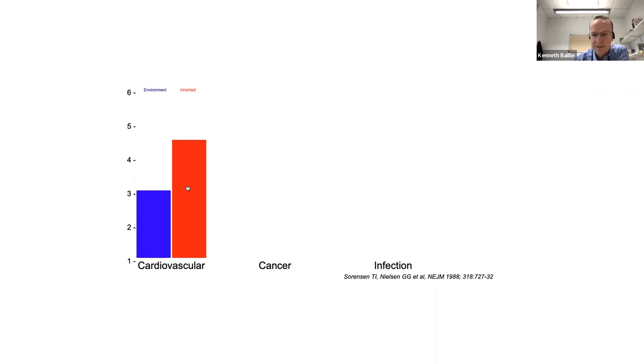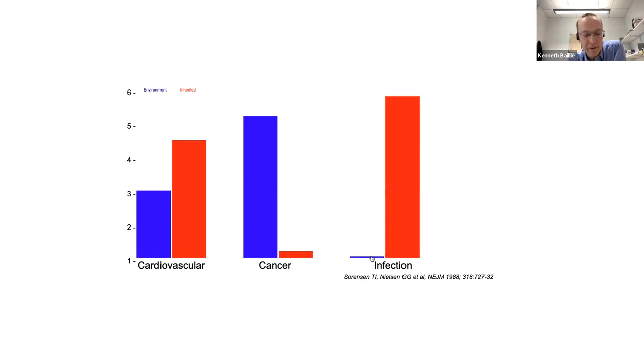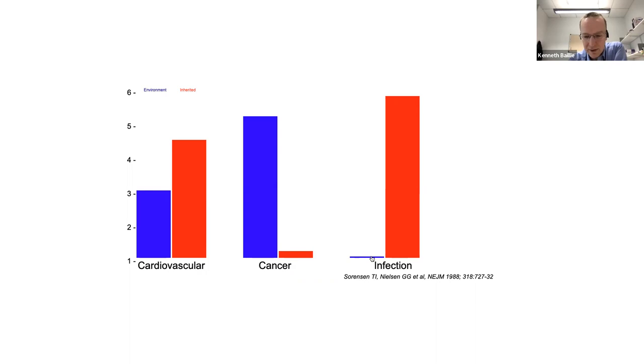For cancer, the number is the other way around. But for infection, if your adoptive parent, that's the person you call mum or dad, who may even have coughed on you during their final illness, died young of an infection, then you're almost no more likely to die of an infection yourself than anyone else in the population. Whereas if your biological parent, someone you might never have met in your whole life, died of infection, then you're almost six times more likely to die of an infection yourself. So these are strongly heritable phenotypes. And that gives us reason to believe that studying them in the critically ill population, that extreme phenotype, the red end of that spectrum I showed you, might yield results. So it was a reasonable idea to start with.